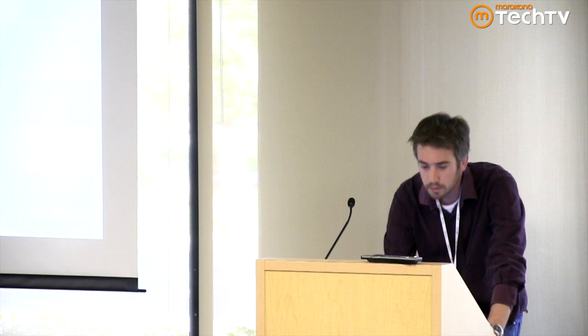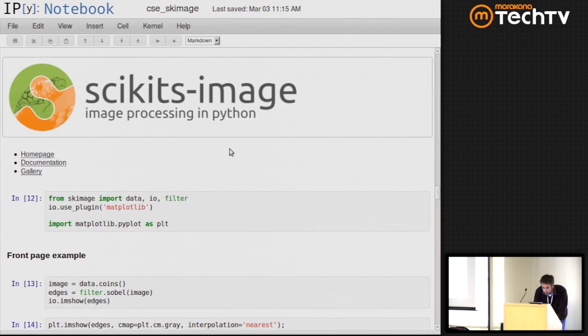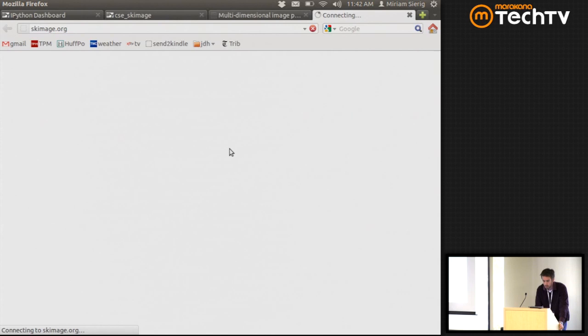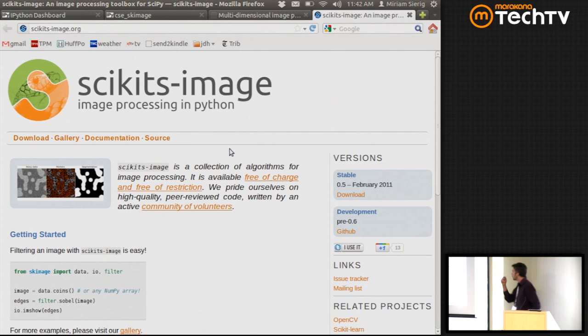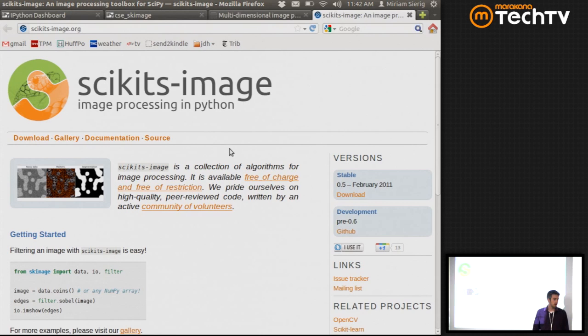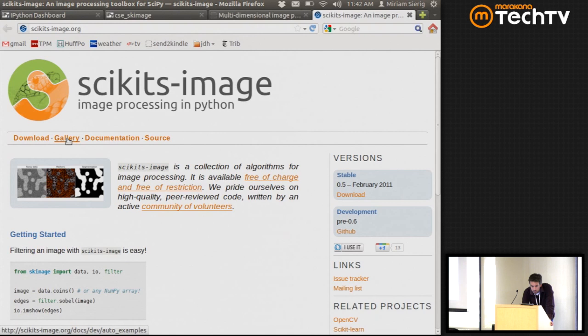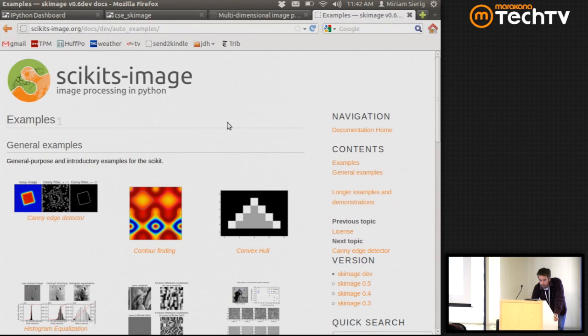scikit-image builds on top of the SciPy nd-image tools. Let me show you the project homepage. It uses a standard template similar to the IPython web page. You can download the project here, and we've got a user guide, a gallery of examples, and links to the source code. I encourage you to go look at the gallery — it's probably one of the most fun places to browse around and see the kinds of things people have done.